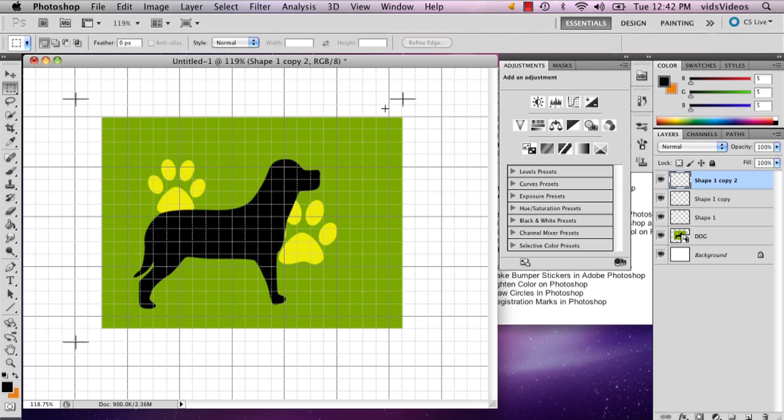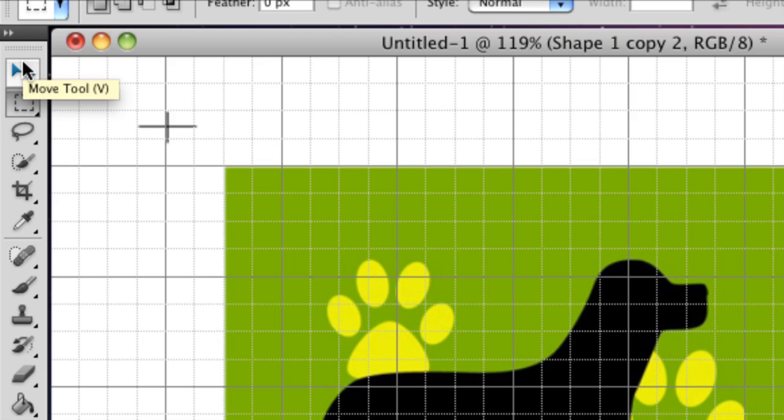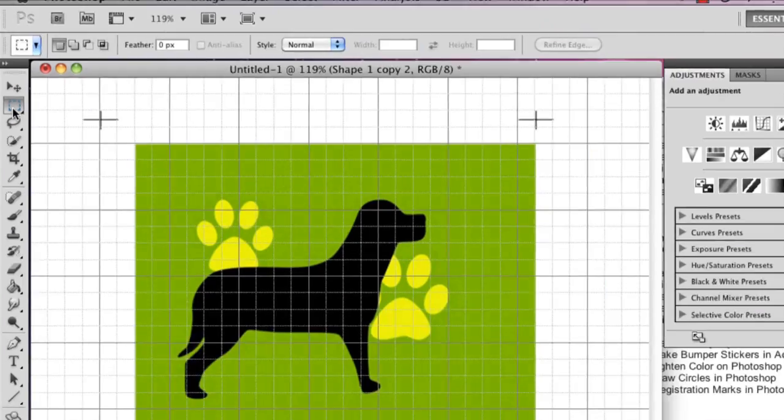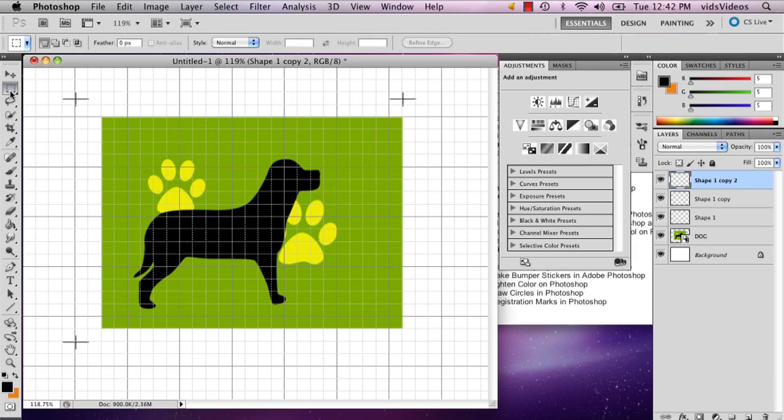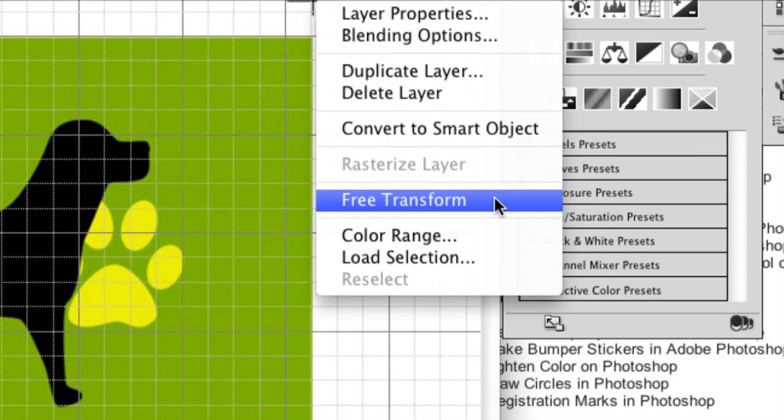And then actually what you're going to want to do is go to your marquee tool right below your selection tool or your move tool. And then you're going to right click and you're going to select free transform.